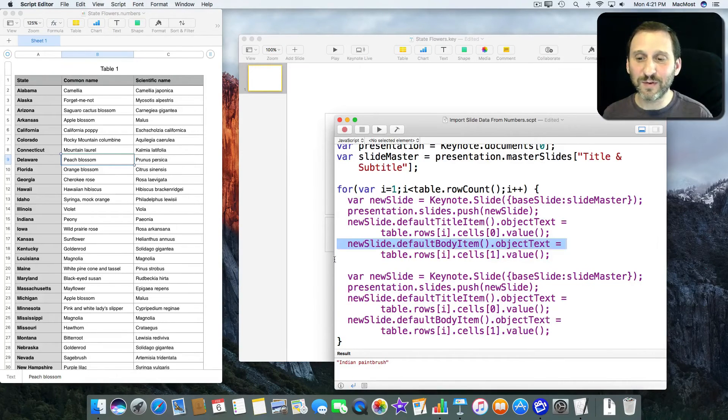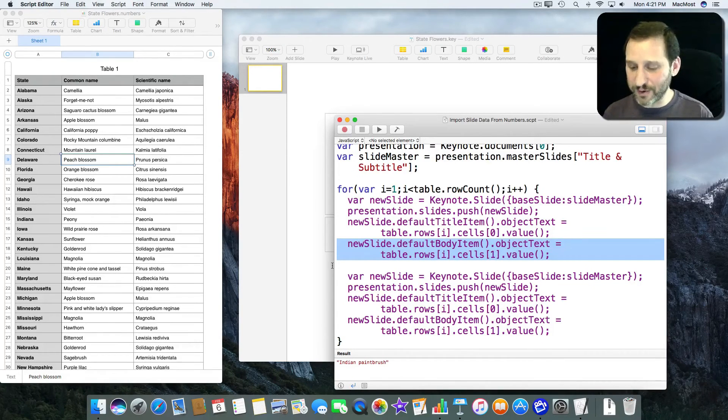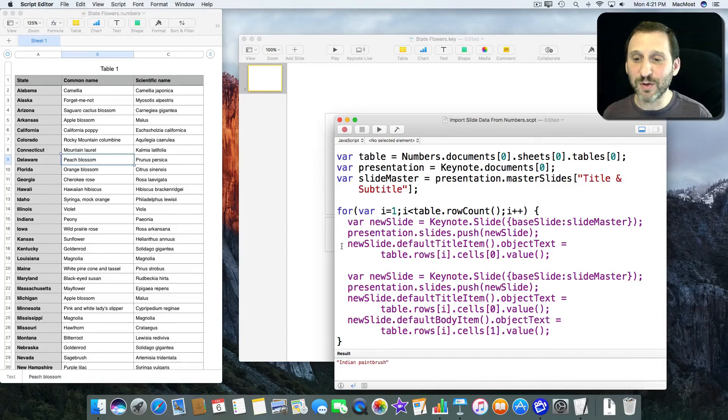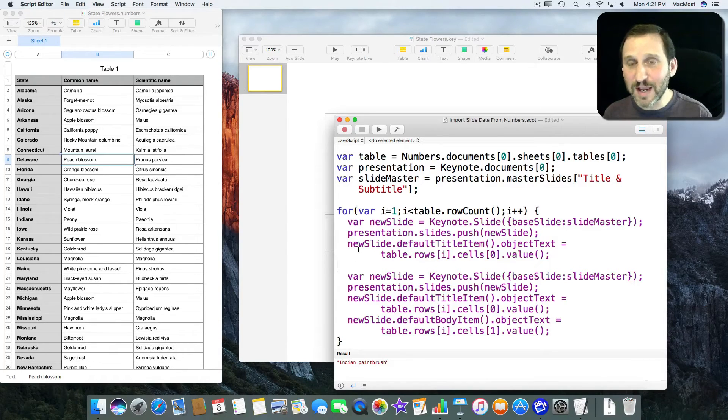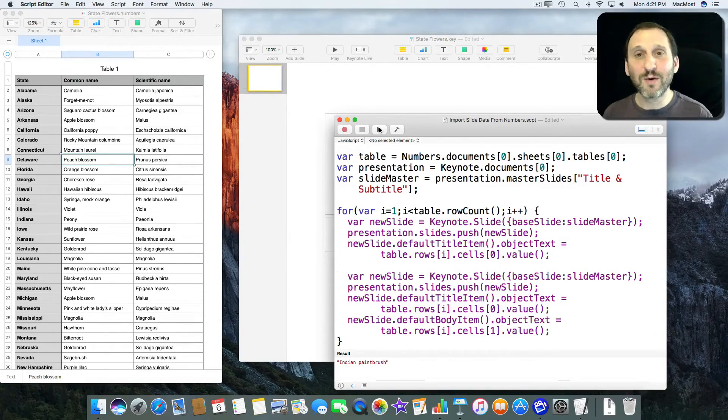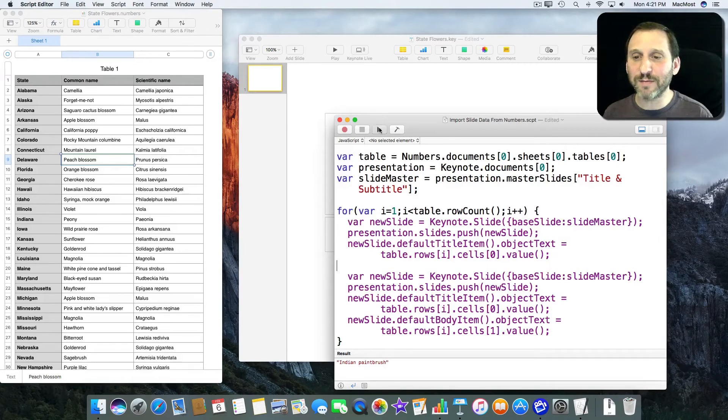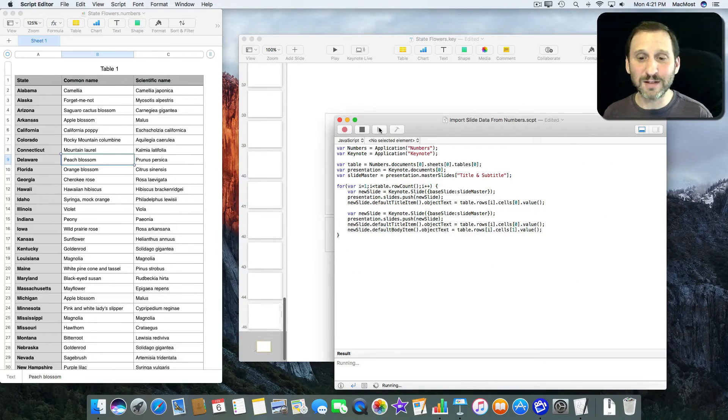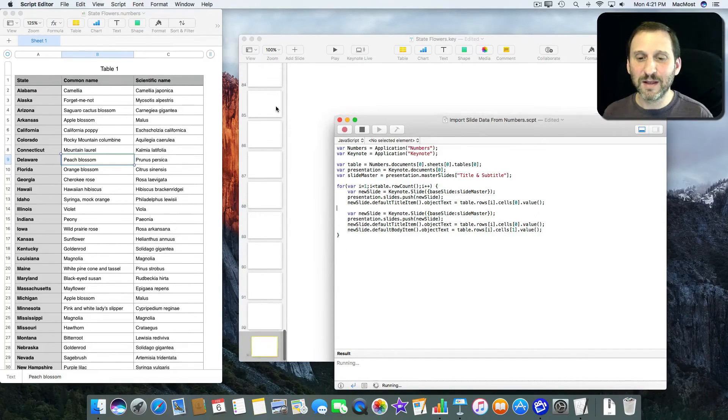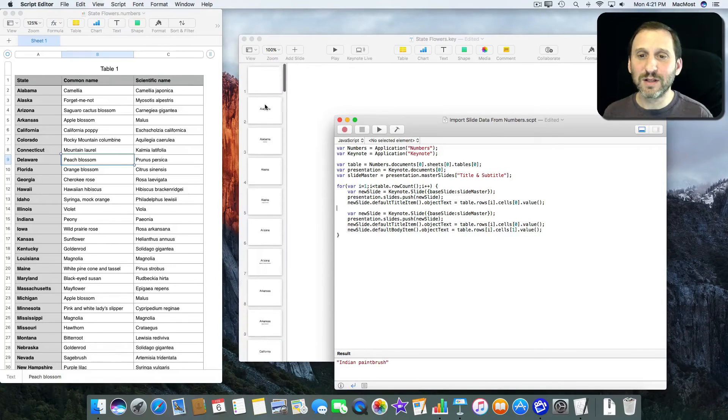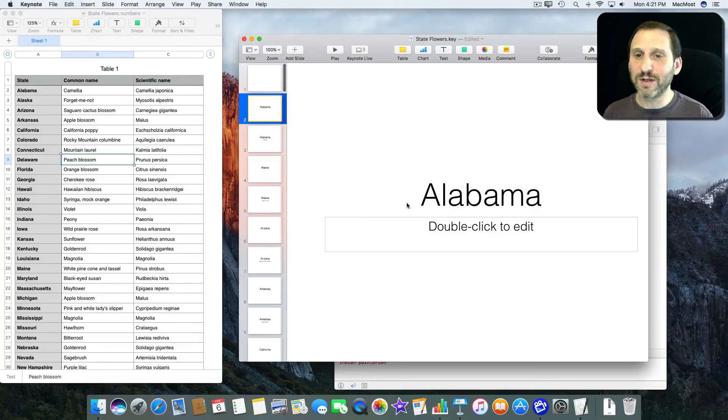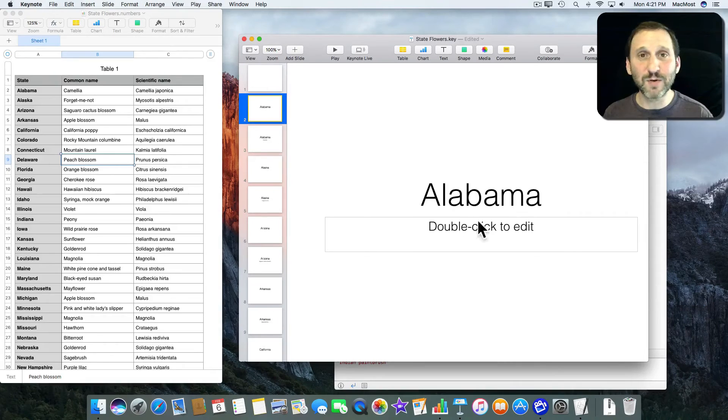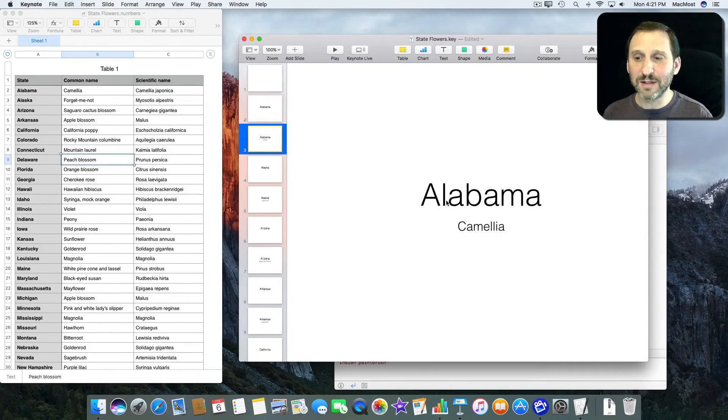But for the first one I'm going to remove the flower. So it's only going to create a slide putting the state name there and then another slide with the state name in the flower. What happens when I do that? Well I'm going to get 100 slides instead of 50 and the first one is just going to be the name of the state and this one is going to be empty. And the name of the state and then the flower.